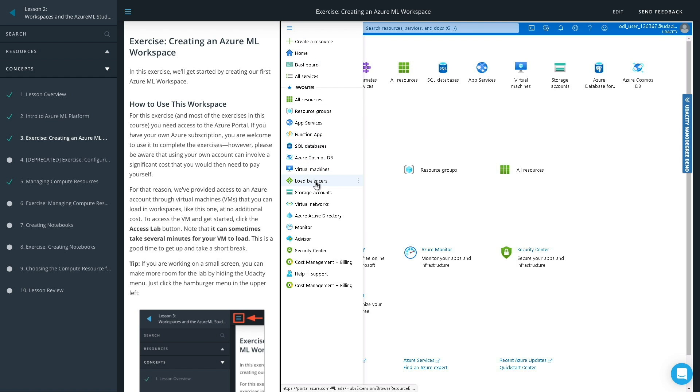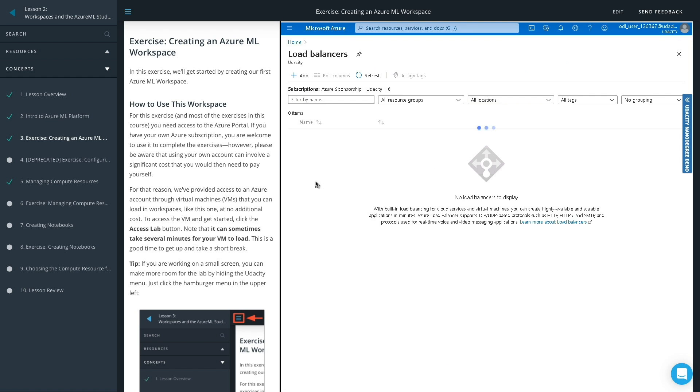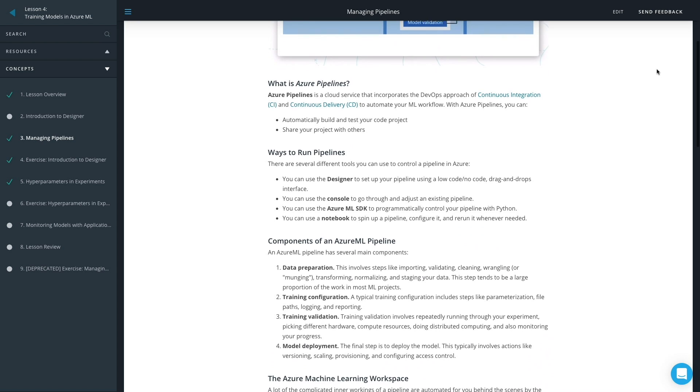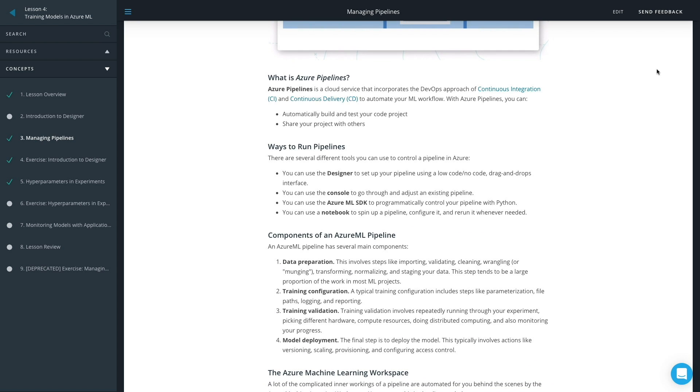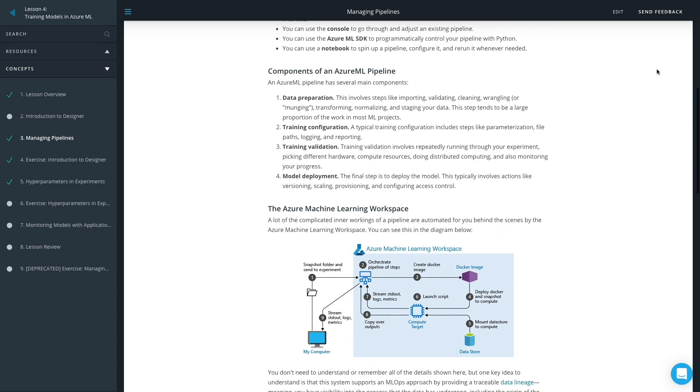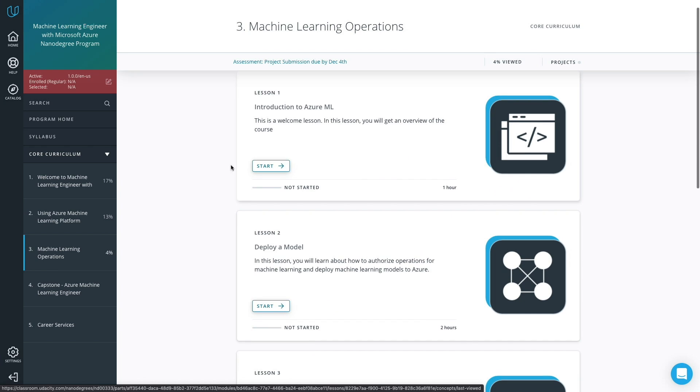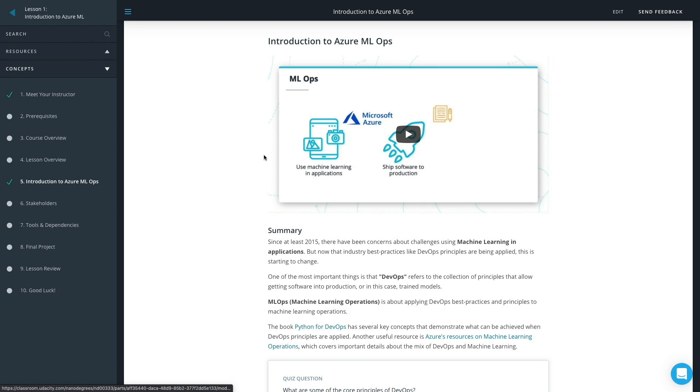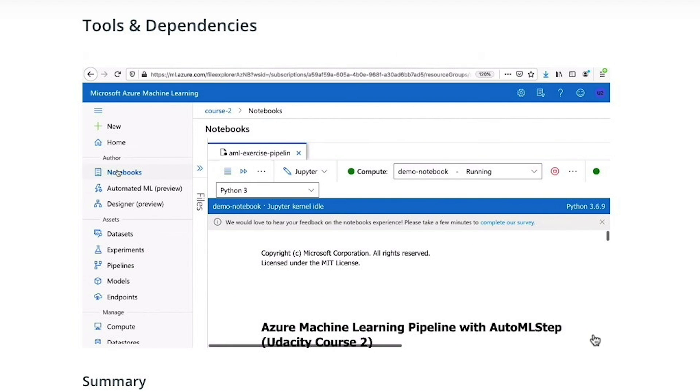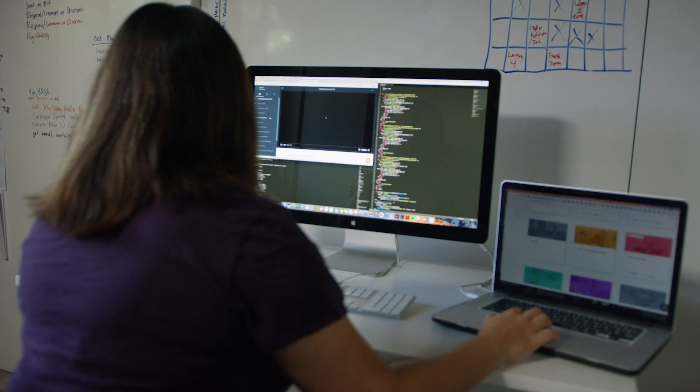In this program, you will enhance your skills by building and deploying sophisticated ML solutions using popular open source tools and frameworks, use Azure Machine Learning's MLOps capabilities, and gain experience in understanding ML models, protecting people and their data, and controlling the end-to-end ML lifecycle at scale.